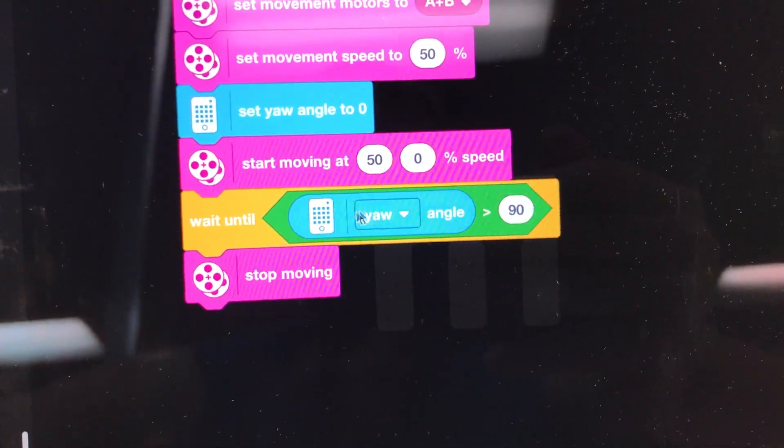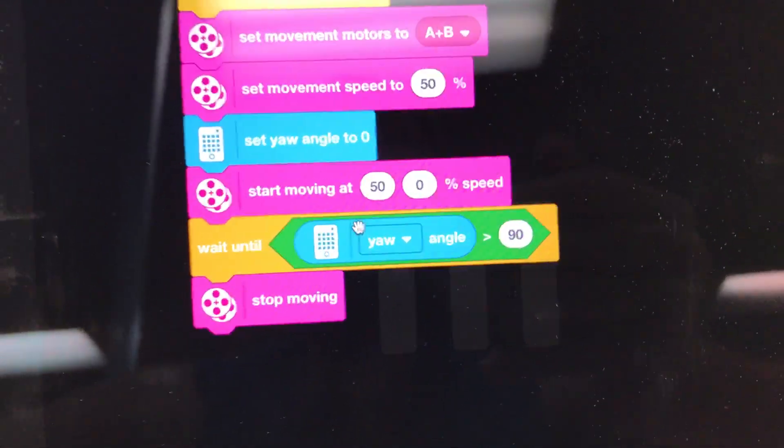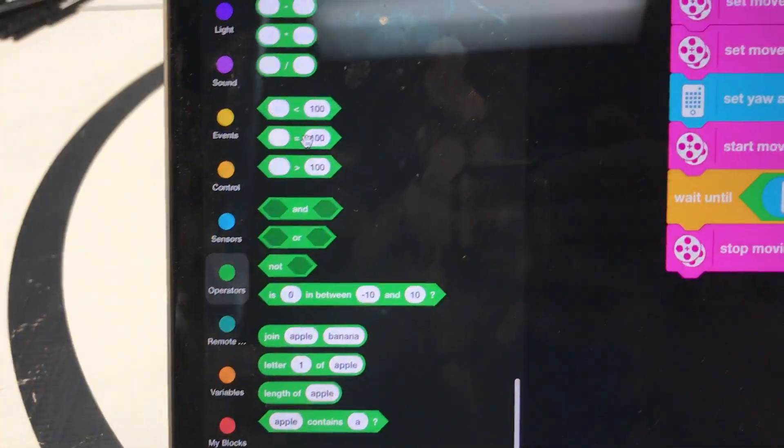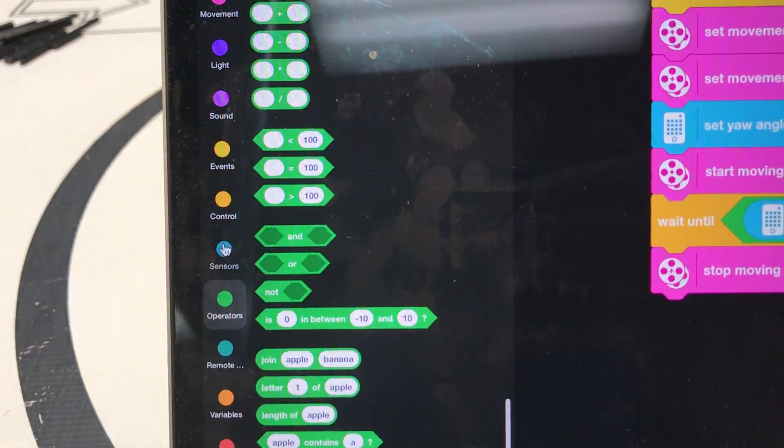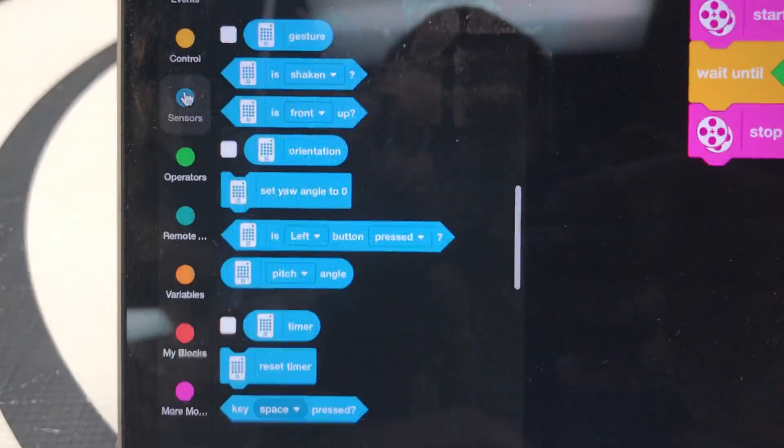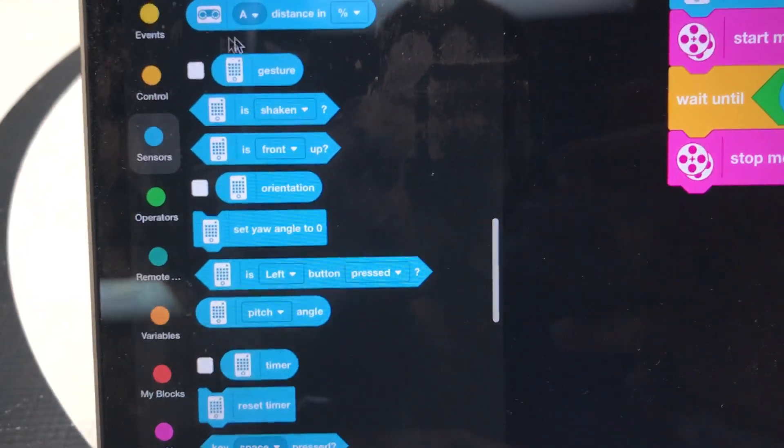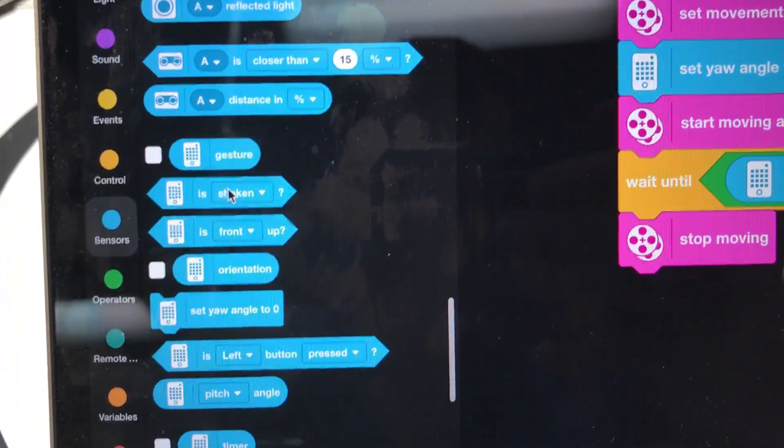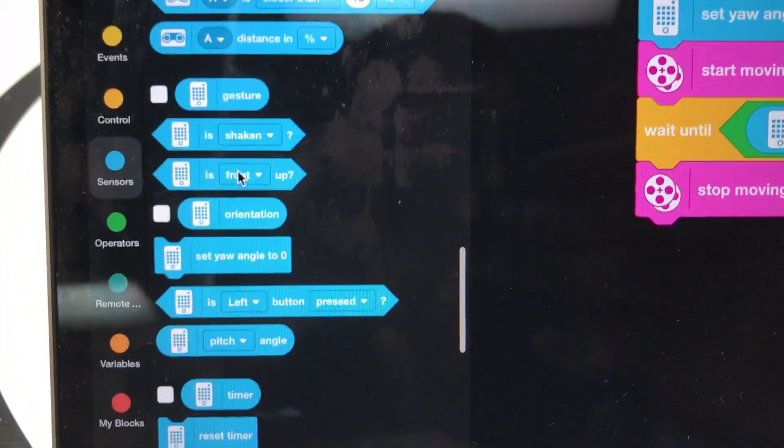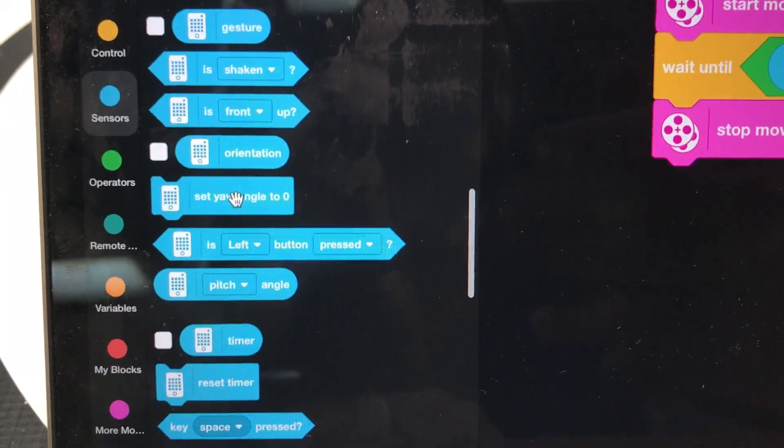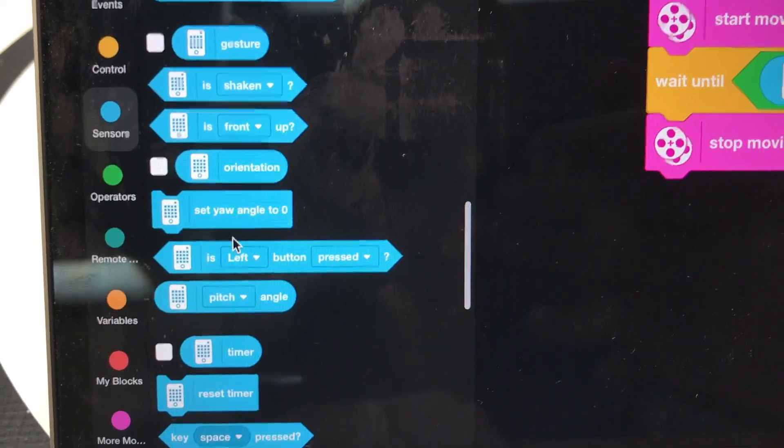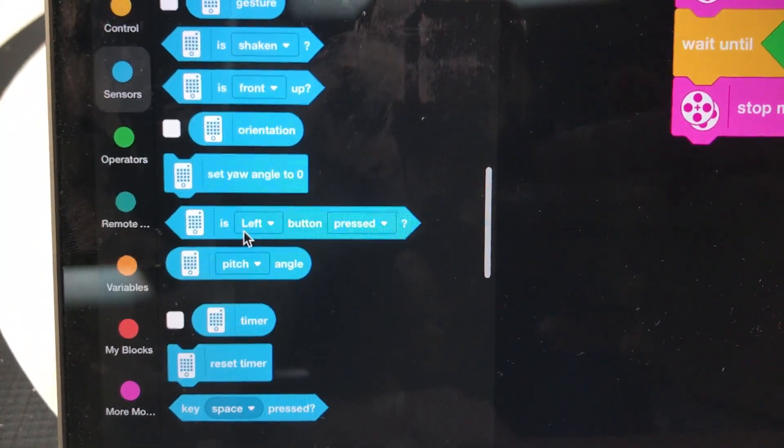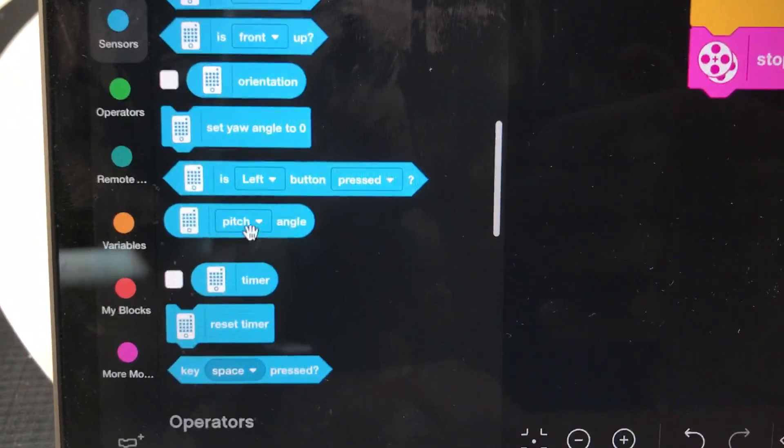And then I've got this blue variable block. Now it's a variable but it's found within the sensors because it's a variable related to the sensors. And so look up and down here: Gesture, Orientation, where is that pitch angle?